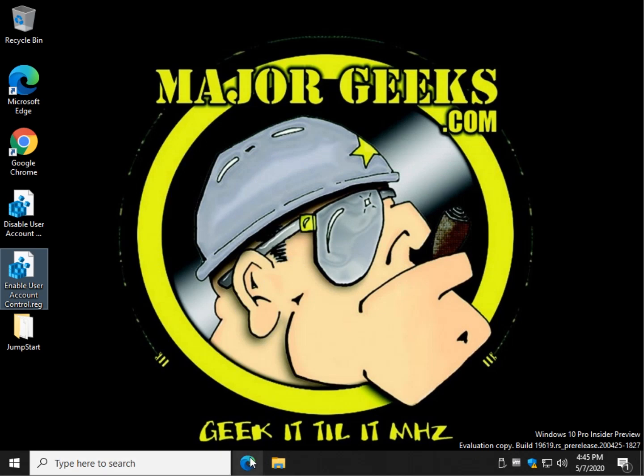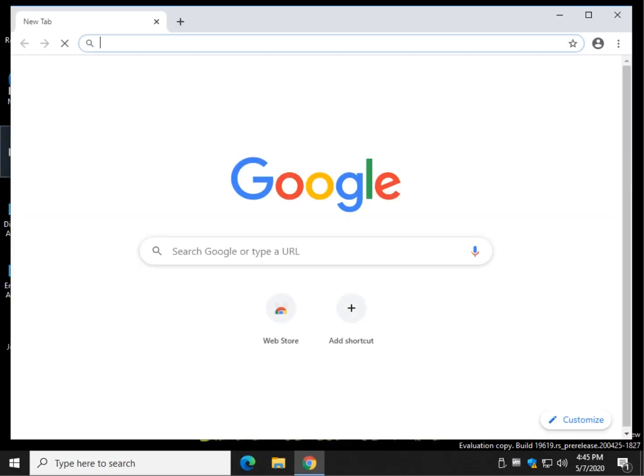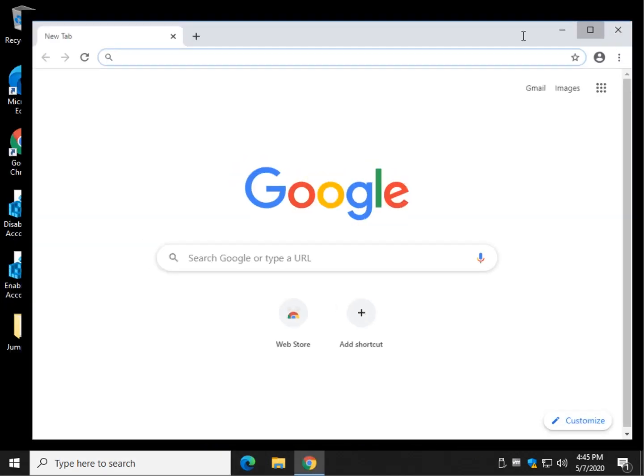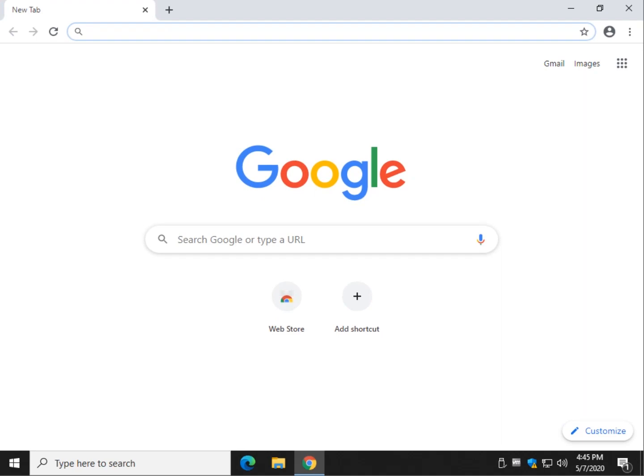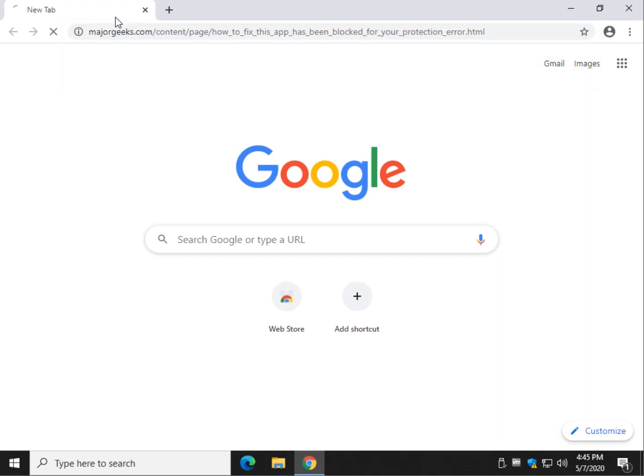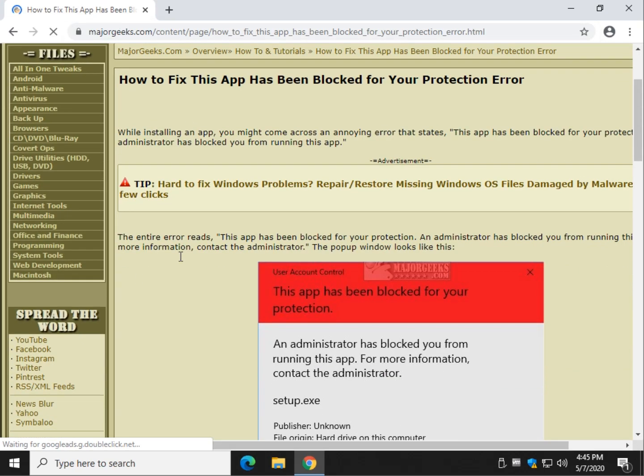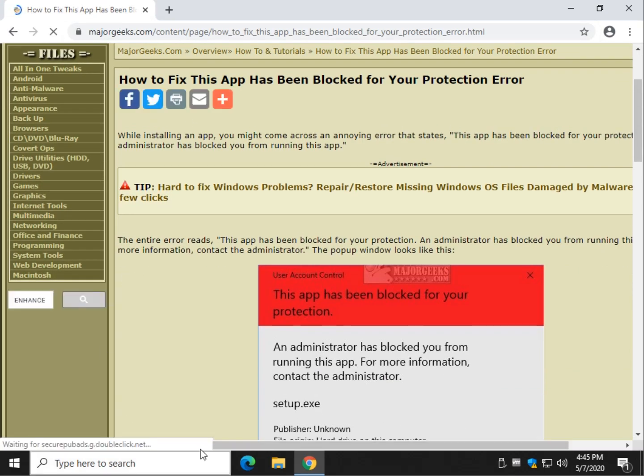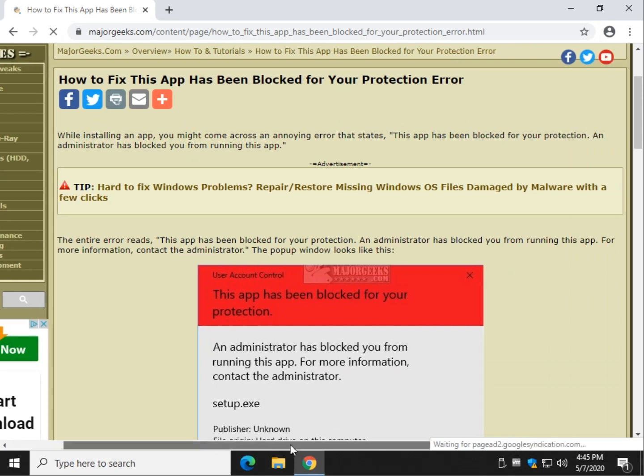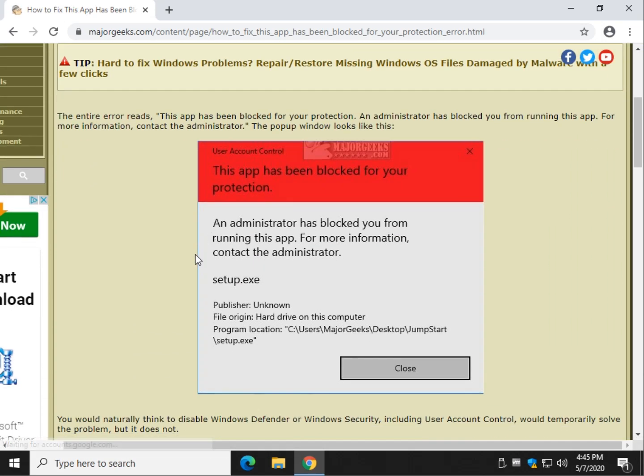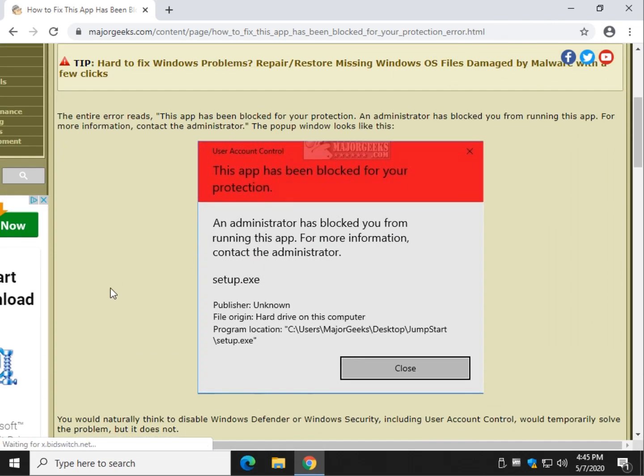All right, let's show you the registry real quick. Give it a second to boot up here. All right, so once again in the tutorial, and it will be linked to in the video as well, and it should be popping up here somewhere along the line.